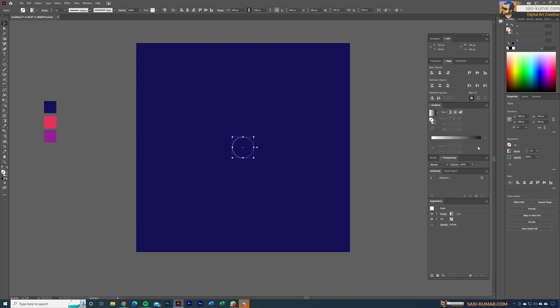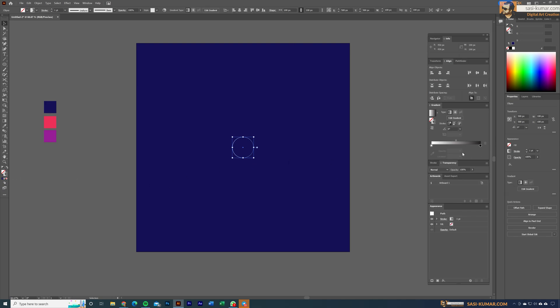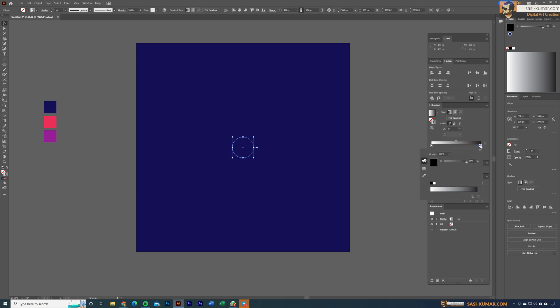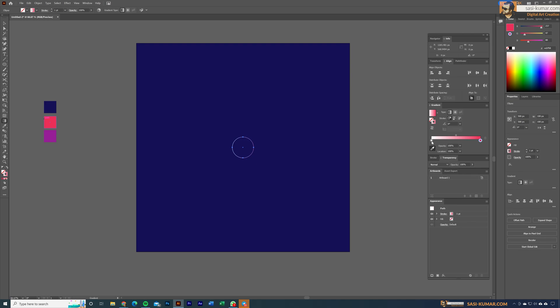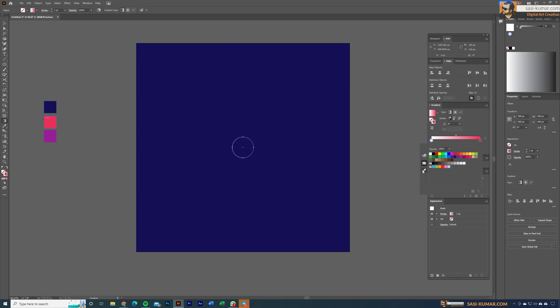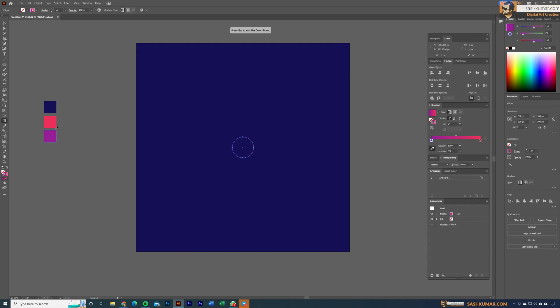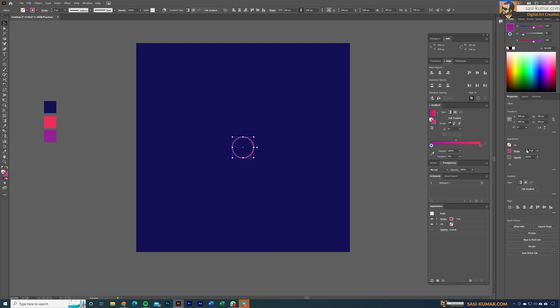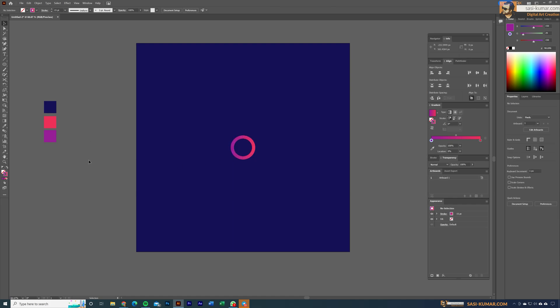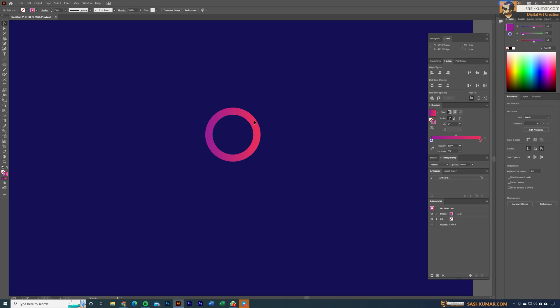With the default gradient selected, go to the gradient panel, make sure you have the stroke selected, and change the gradient to RGB. You can use the color picker to select the colors you designed earlier. I've selected a bright red tone on one side and a purple color on the other. Then increase the stroke width to 15.